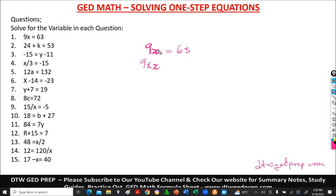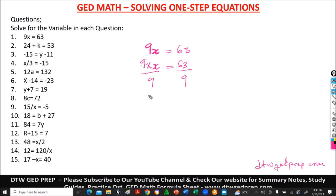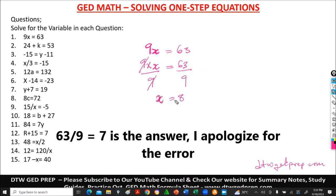So in order to cancel out the 9, we do the opposite. The opposite of multiplication is division. So we divide by 9. But remember, in equations, whatever you do to one part of the equation, you must do to the other part. So when I divide here by 9, I also divide here by 9. This cancels out. I'm left with x, and 63 divided by 9 gives us 7. So our answer is x equals 7.